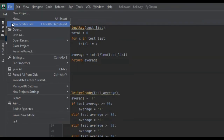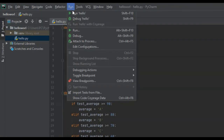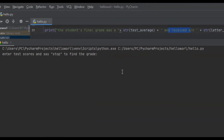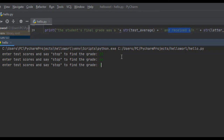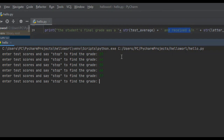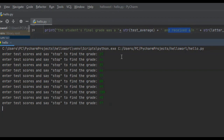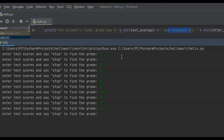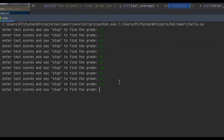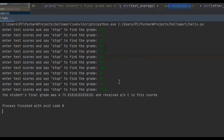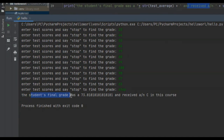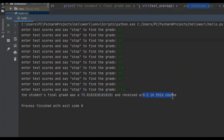We save and run the program again. It says: enter test scores and say stop to find the grade. We enter some scores: 100, 98, 97, 65. Then we say stop to find the average. It says the student's final grade was a 73.818181 repeating and received a C in this course.